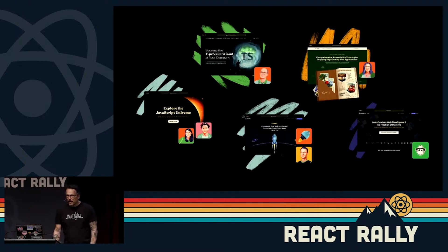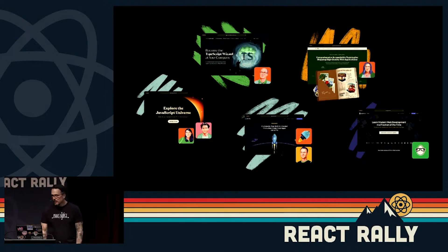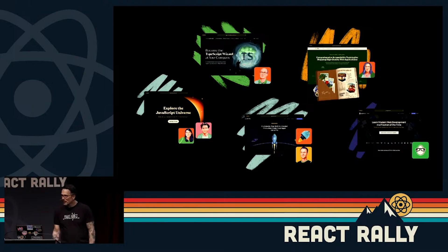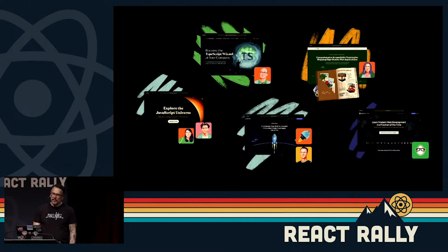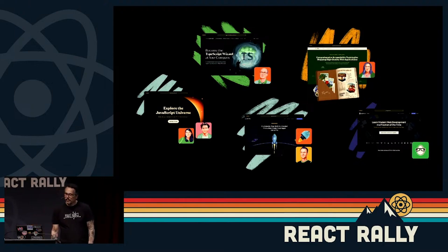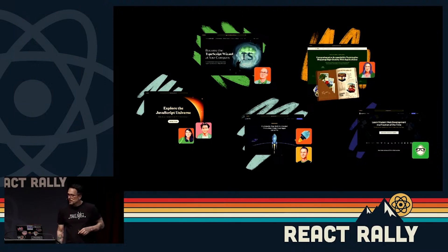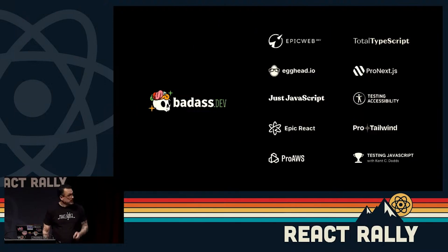egghead was the first one — we've been around for about 11 years making courses. With Kent we've released Epic React, Testing JavaScript, and Epic Web. Matt Pocock's Total TypeScript is one we worked on, plus Just JavaScript with Dan Abramov and Maggie Appleton, and Marcy Sutton's Testing Accessibility. Here's some of the rest of them.